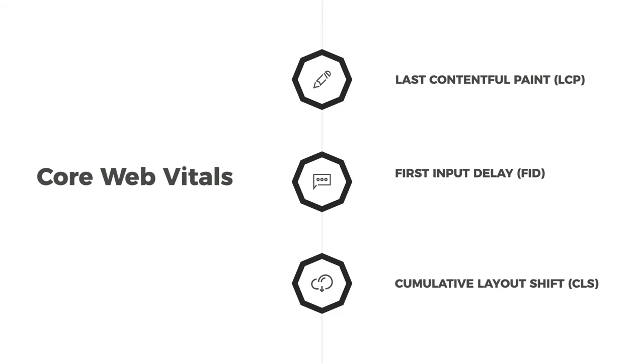Last Contentful Paint, which is the LCP. And it's the time to get the largest element on the page visible within the viewport.